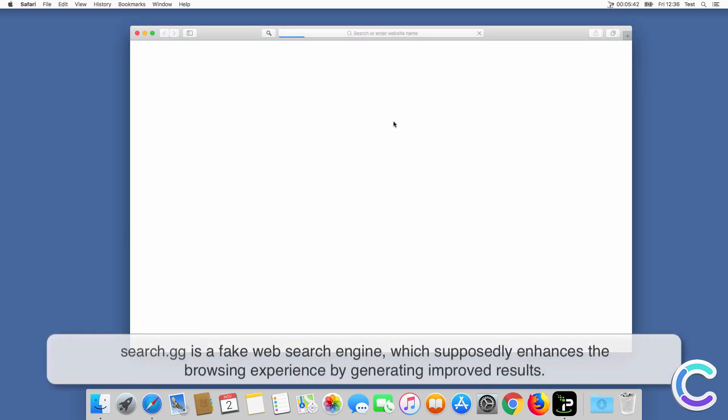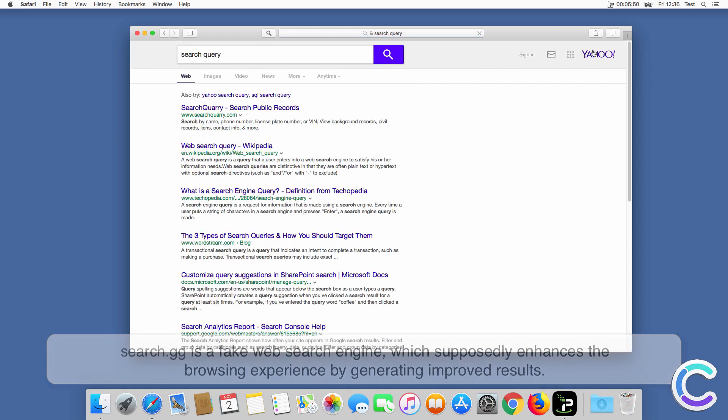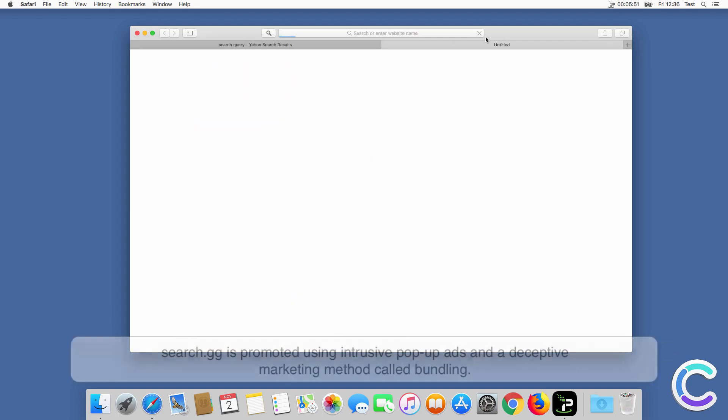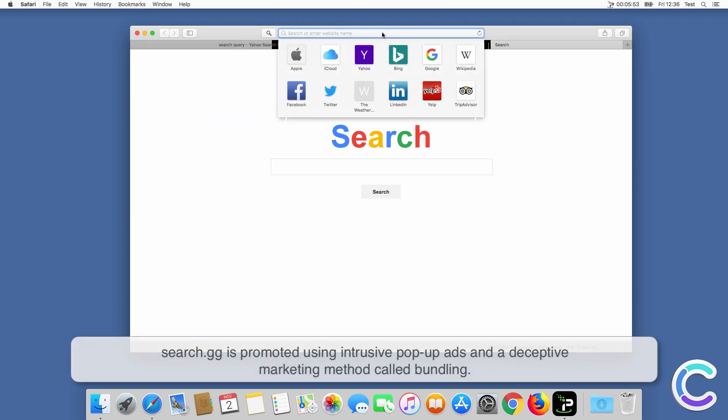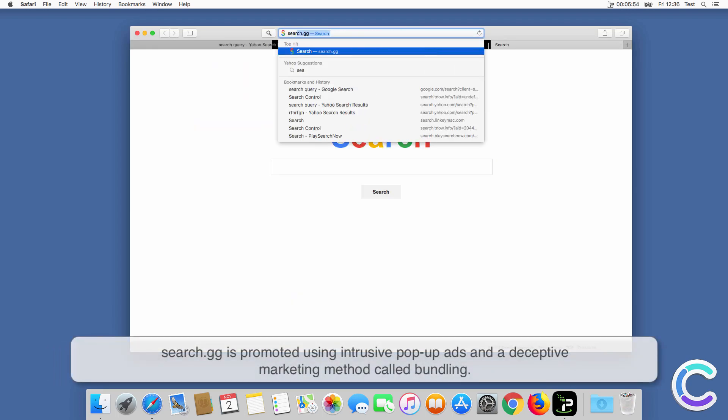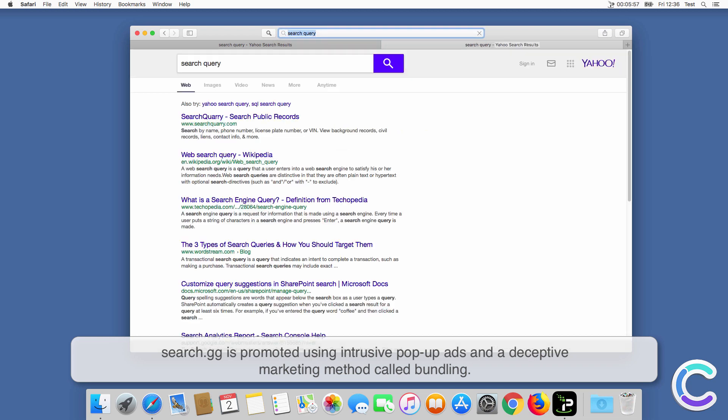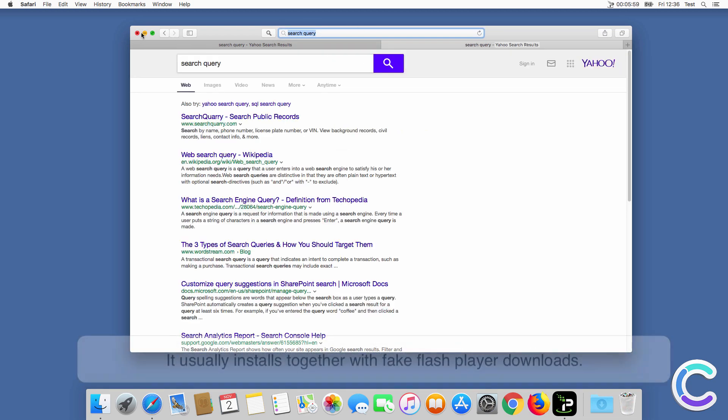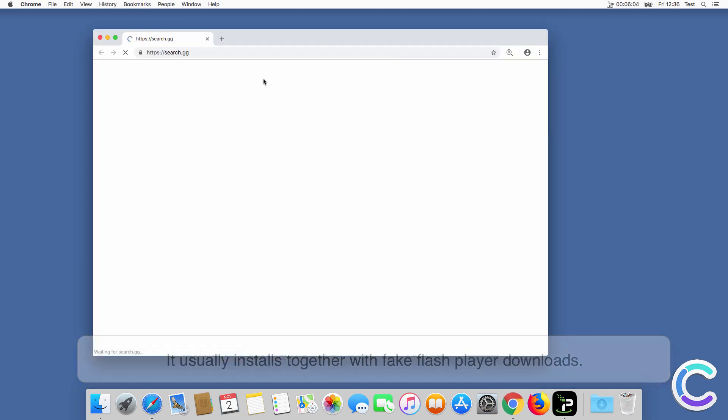SearchGG is a fake web search engine which supposedly enhances the browsing experience by generating improved results. SearchGG is promoted using intrusive pop-up ads and a deceptive marketing method called bundling. It usually installs together with fake Flash Player downloads.